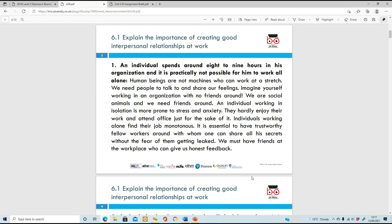Number one: an individual spends around eight to nine hours in their organization, so it's not really possible to work all by themselves. Humans are not machines - we need people to talk to, to interact with, people we can share our feelings with. Just imagine you're at work and you've got no friends - you'll feel quite alienated, anxious, even stressful because you've got no one to bounce ideas off. It's nice to have a relationship or friendship at work.